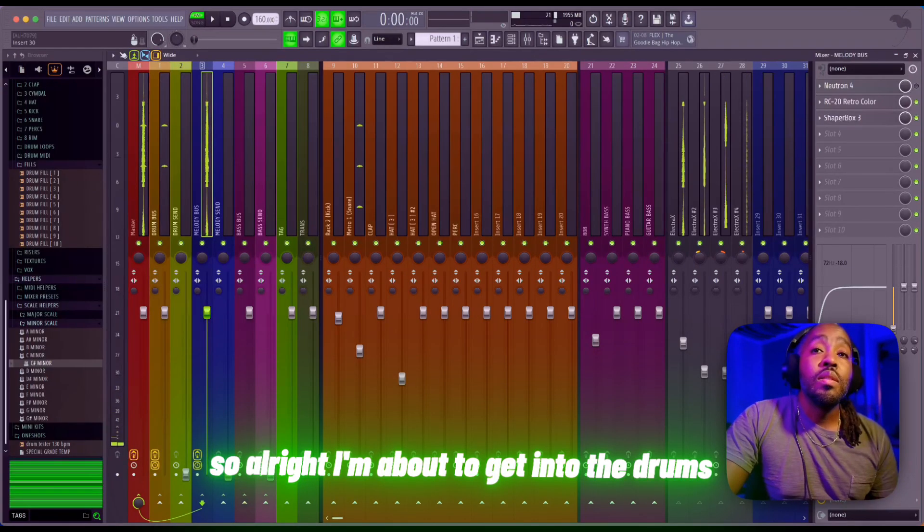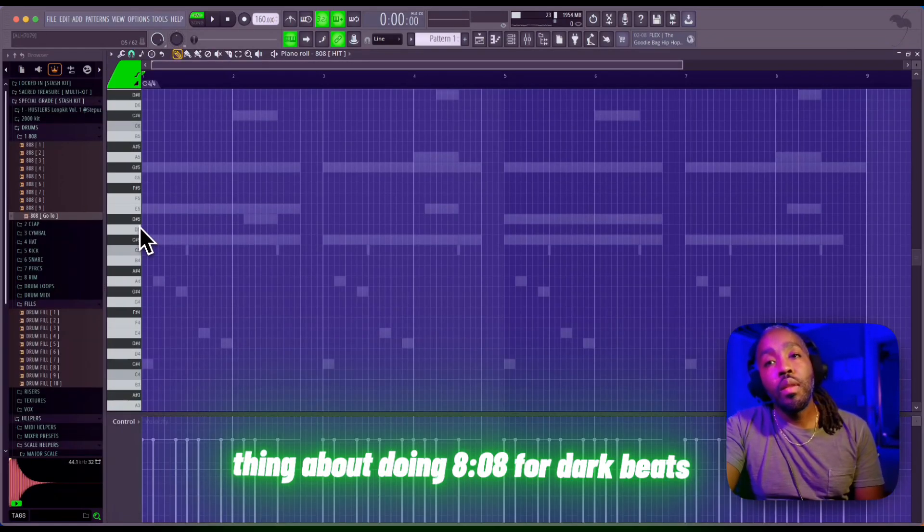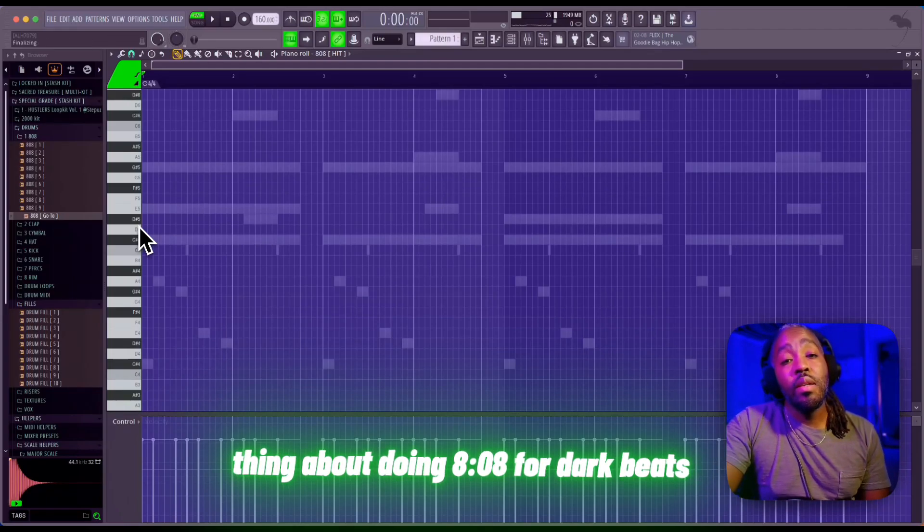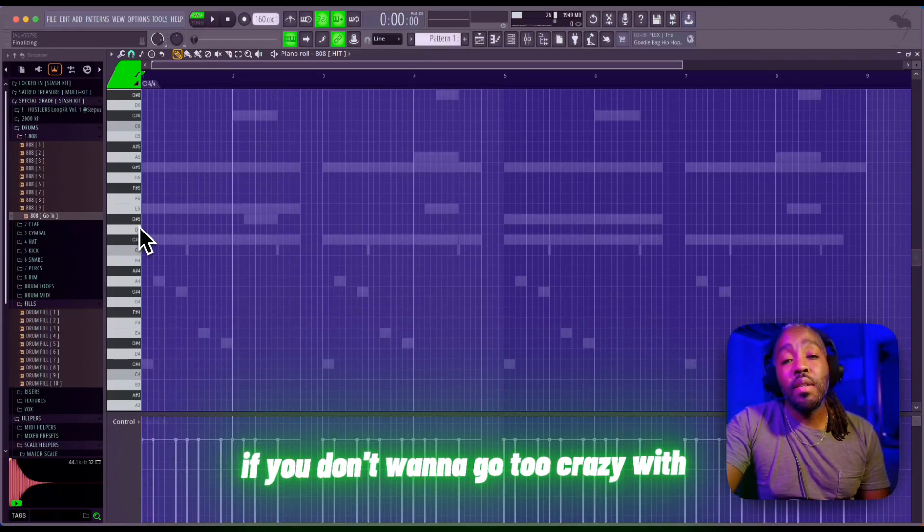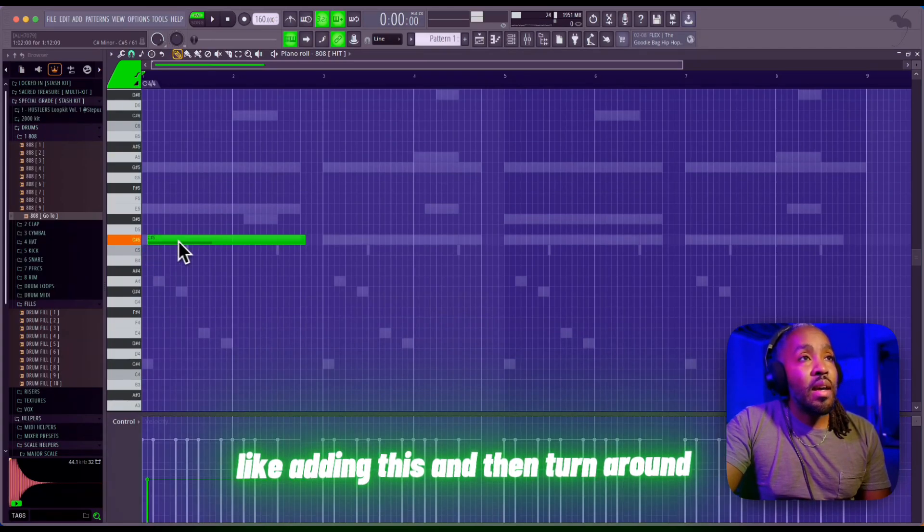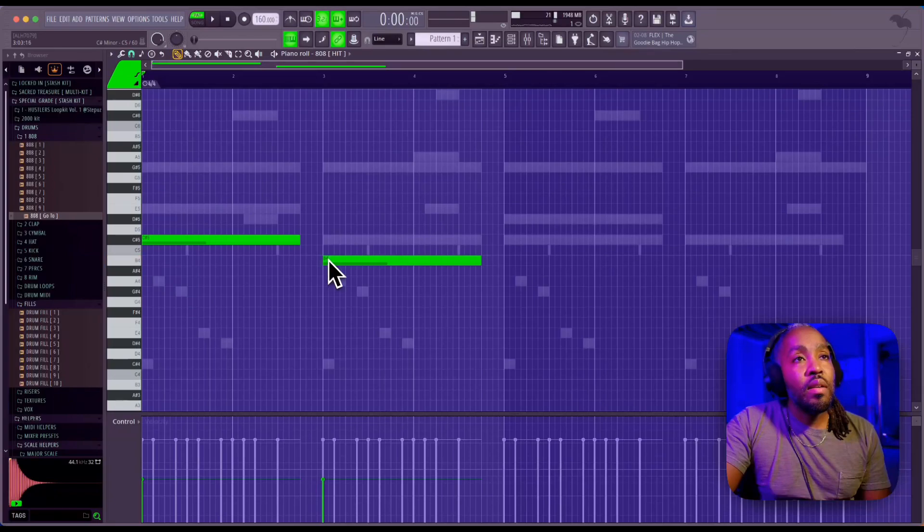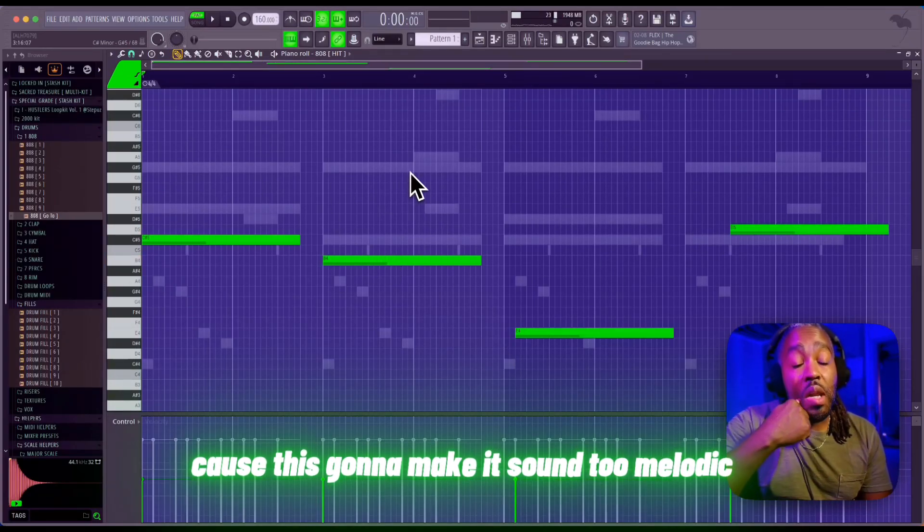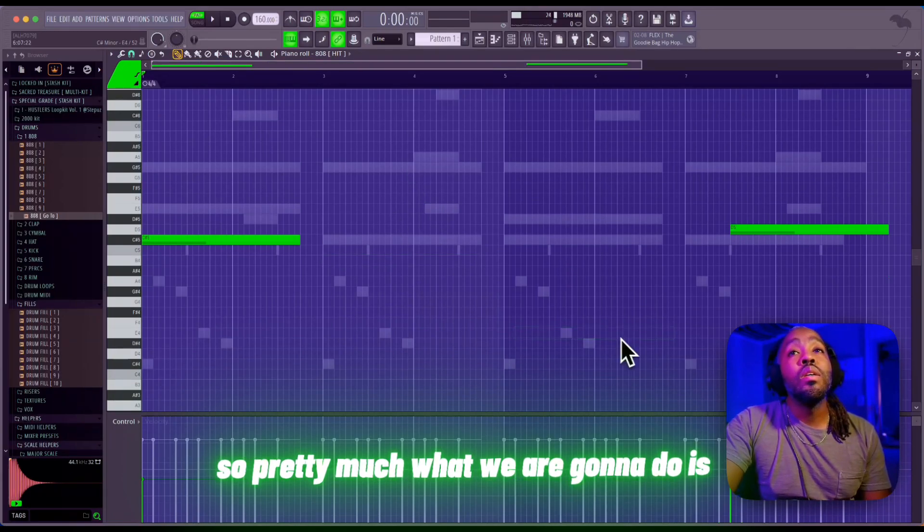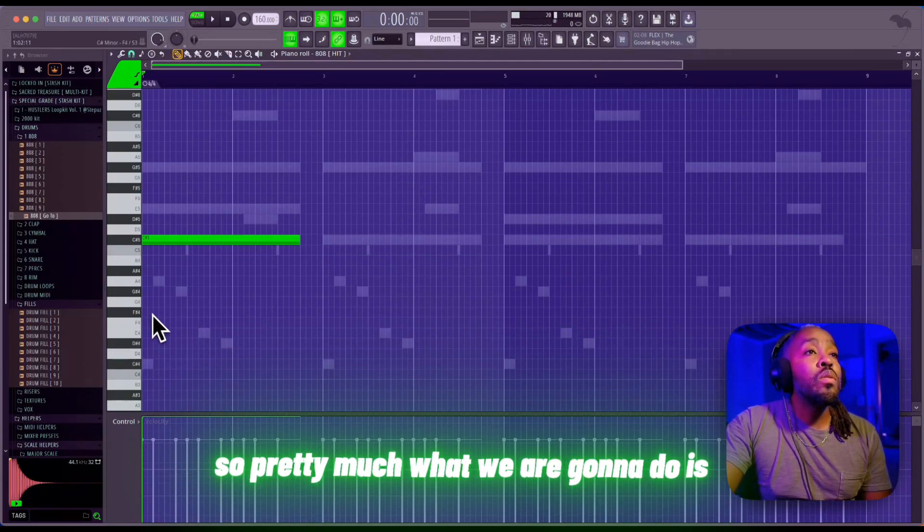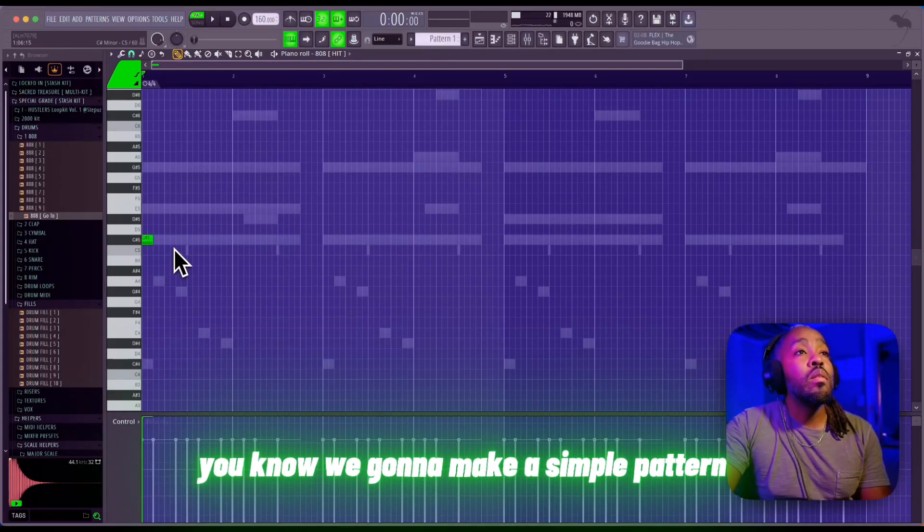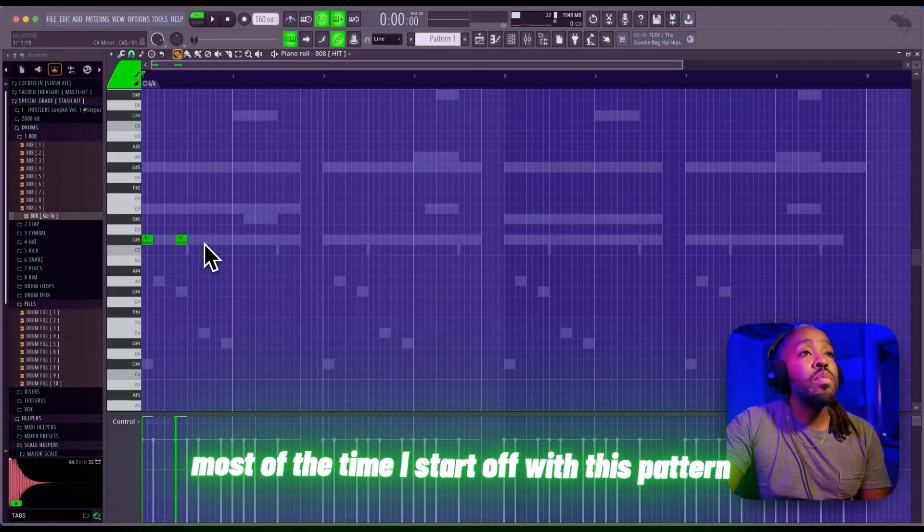All right, I'm about to get into the drums. The thing about doing 808s for dark beats is you don't want to go too crazy with adding different notes, because it's gonna make it sound too melodic. So pretty much what we're gonna do is make a simple pattern. Most of the time I start off with this pattern.